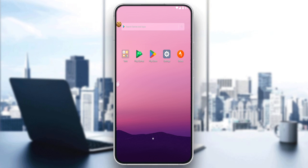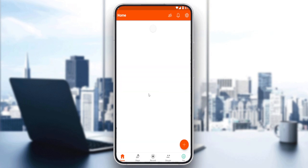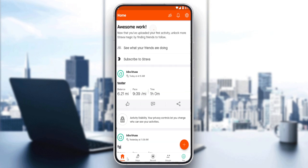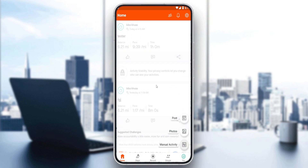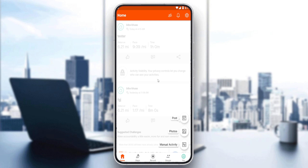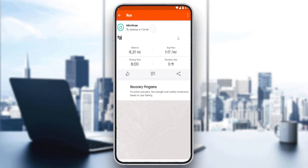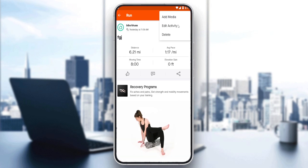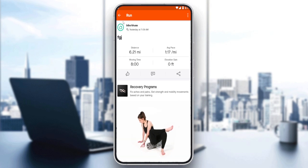Once you've created your account or logged in, you will find yourself at the home screen of the application, which is your main screen. Here you'll normally find your recent activities, posts, and photos. You can add or upload more posts, photos, and manual activities, or you can even edit some of your recent ones — edit them, delete them, do whatever you want with them.